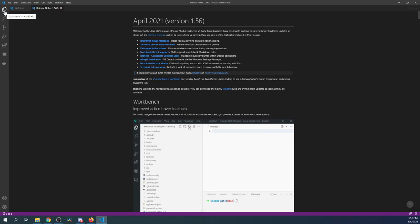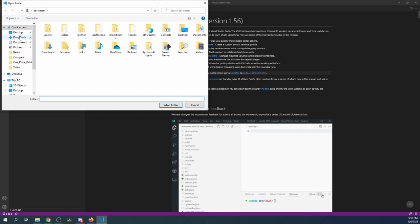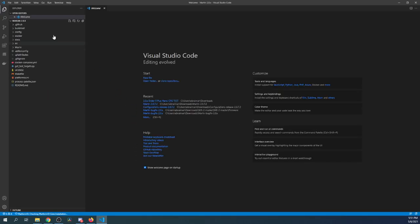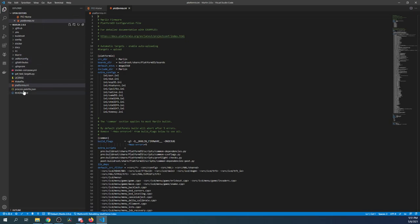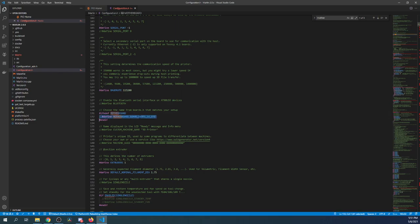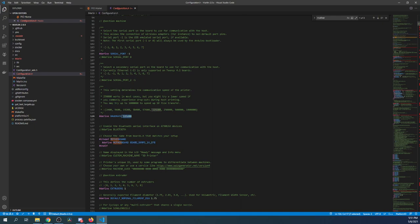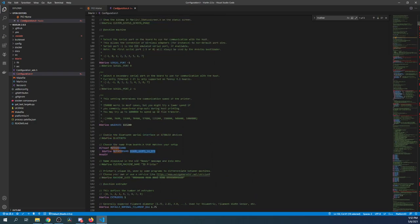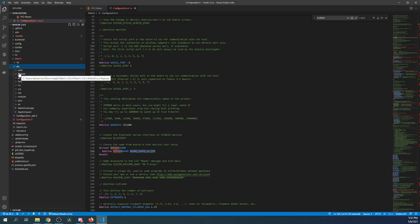Inside VS Code we're going to click on the Explorer, then Open Folder, then click on the downloads folder, Marlin 2.0, then Marlin 2.0 again, and select folder. Inside here you'll be able to see your configuration changes. I'm going to go to the Marlin folder, config.h, and search on motherboard just to make sure. It apparently did not change, so we see what changed here — we need to make that correction since I didn't actually make that change.